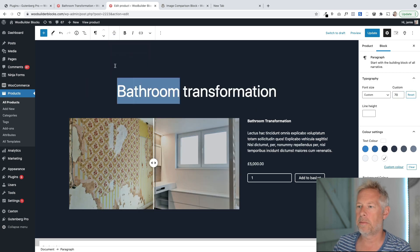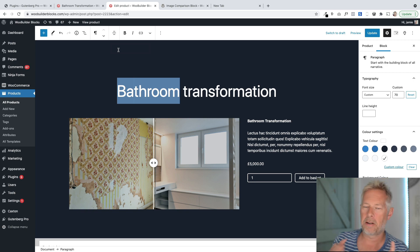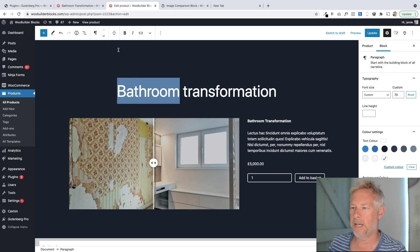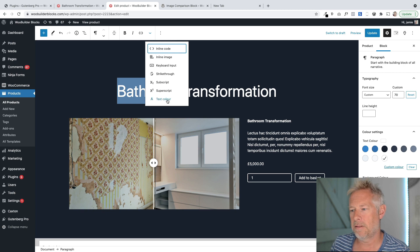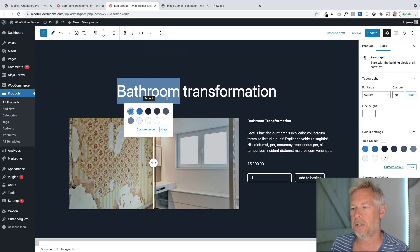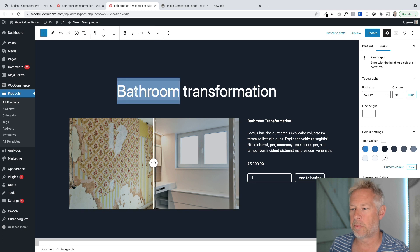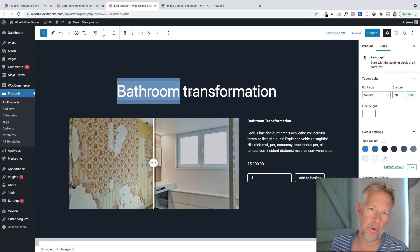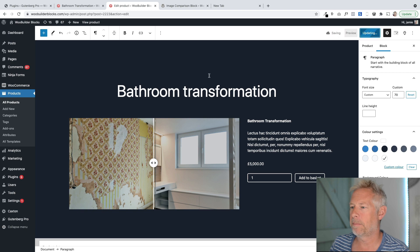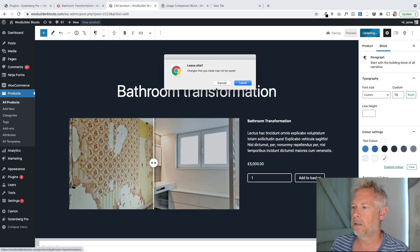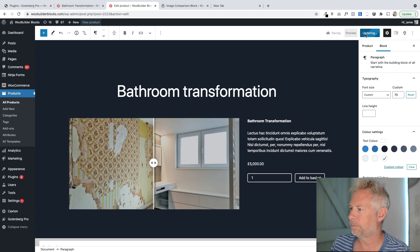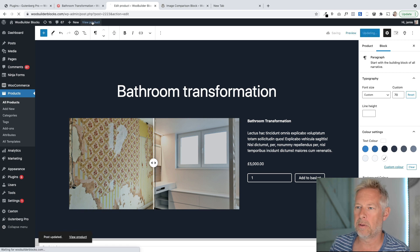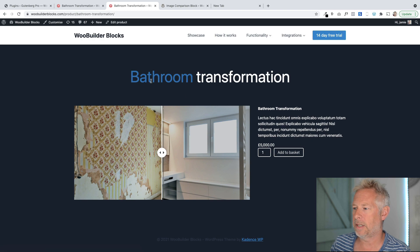So I get asked a lot about changing the color of individual text within blocks, and you can do it. You see this little downward arrow here? In there is a little text color option, and so you can just change the text color. Now it won't always preview properly. I found it depends somewhat on your theme, but when I update that and view the product, you'll see that that bathroom text is actually blue. So there we go.